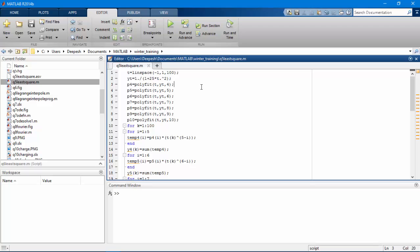Now let's understand what this code does. The first line will store 100 values of t. The second line will evaluate y(t). Now we have the input data points. We input it into p4 for the fourth order, p5 for the fifth order, and so on.